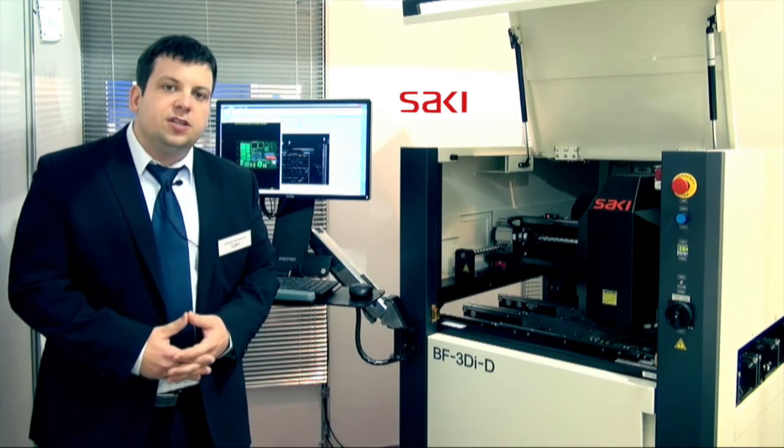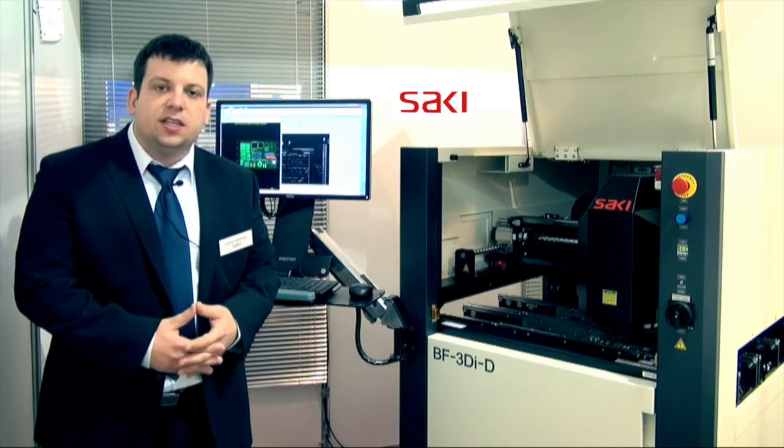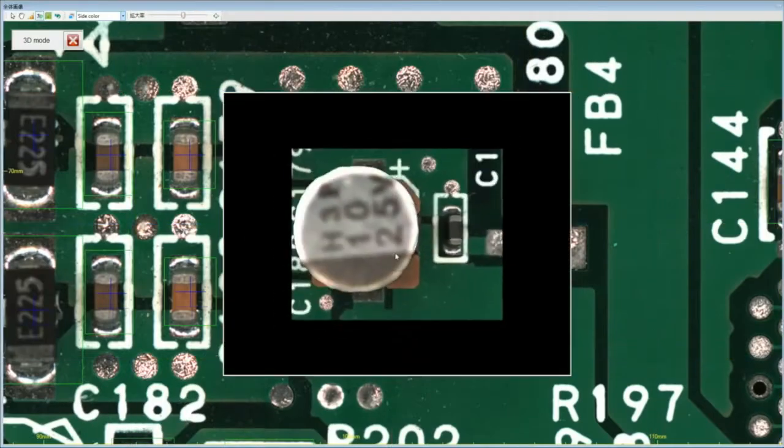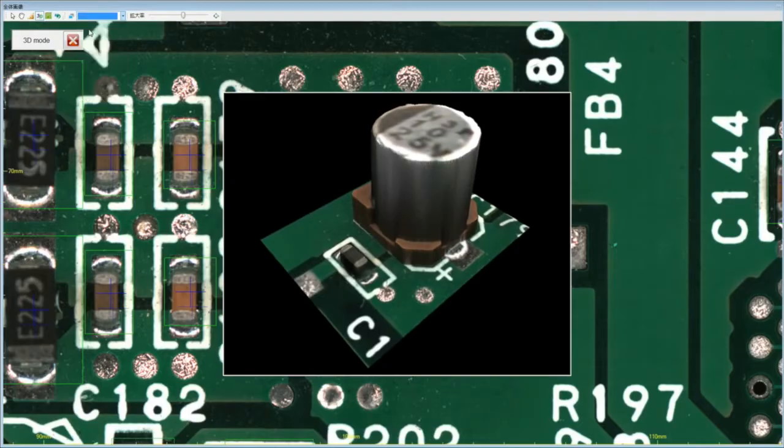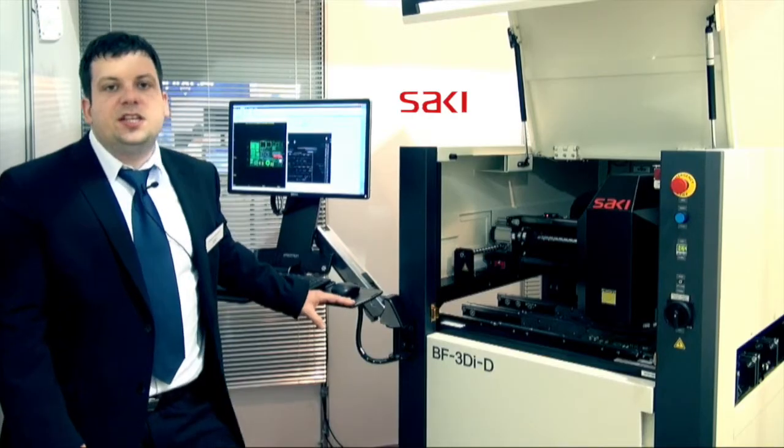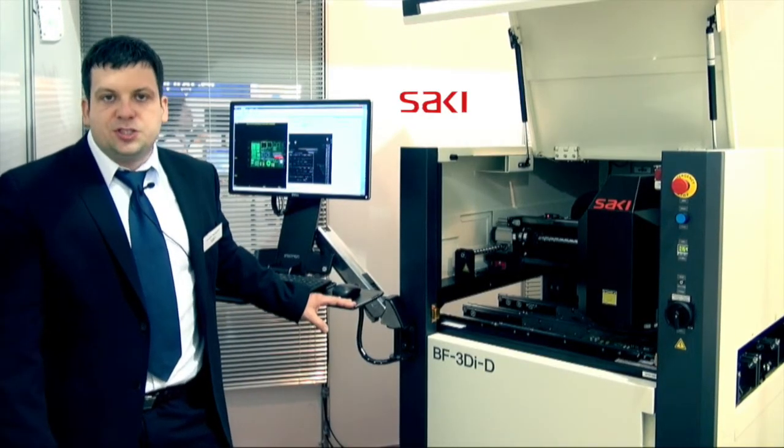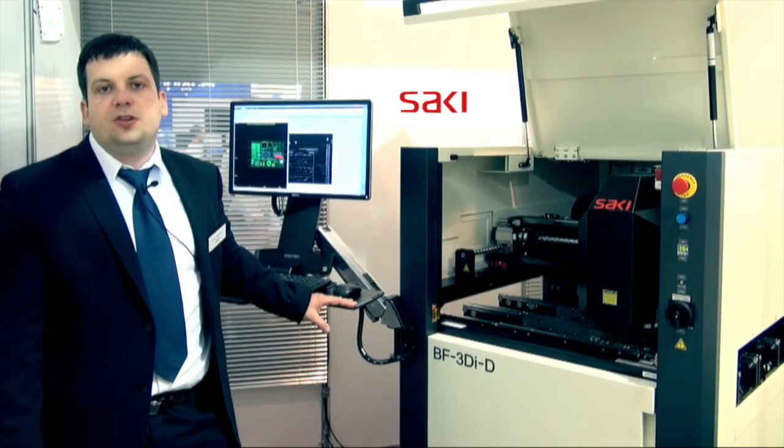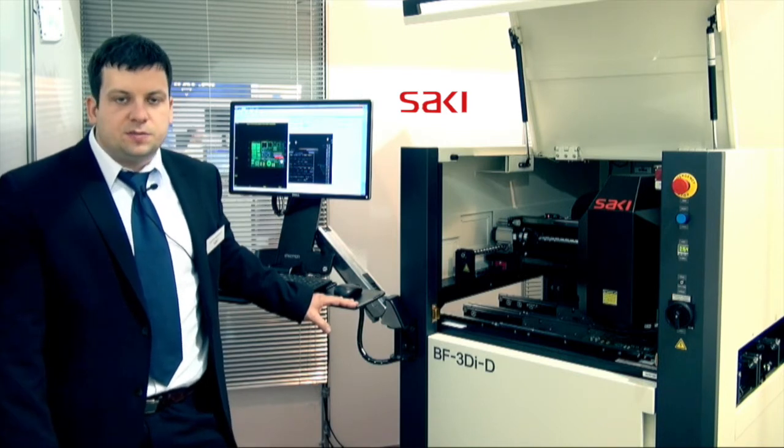And also the lighting ring for side and low light was improved in order to get a seamless image without any shadowing. We have succeeded to speed up the machine by 20% compared to current generation.